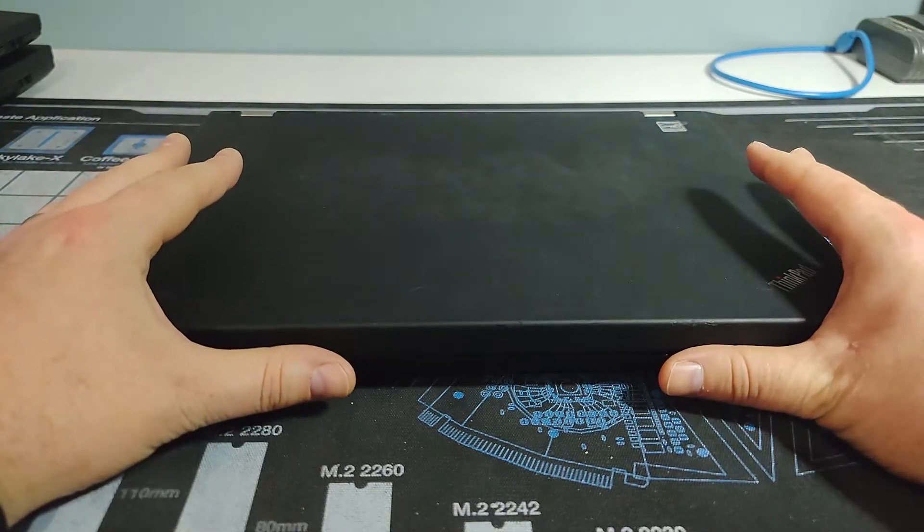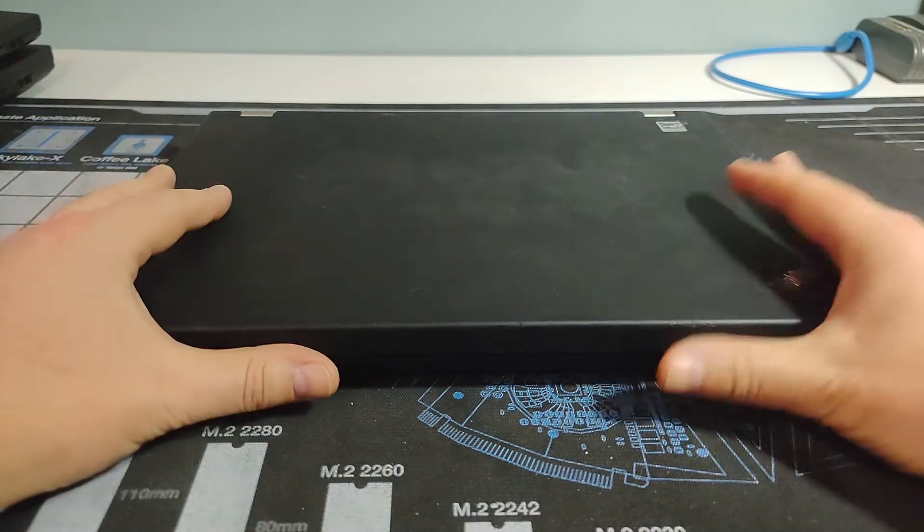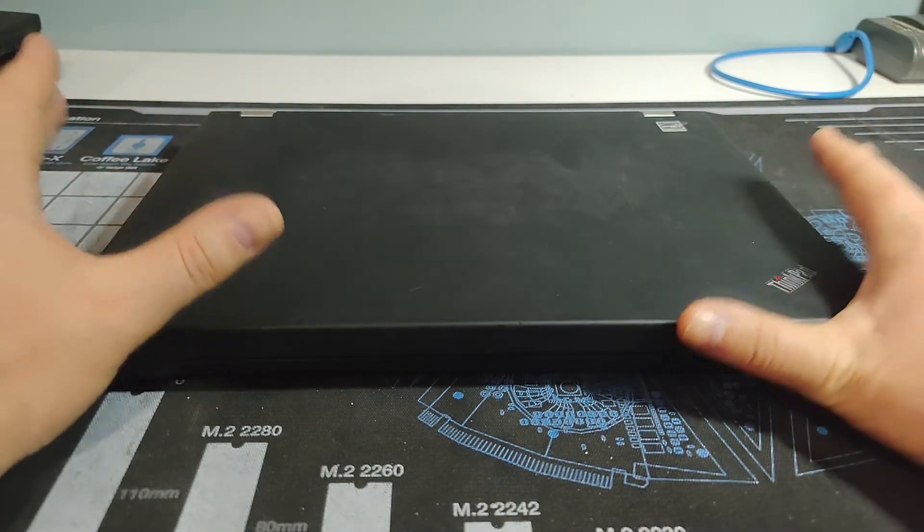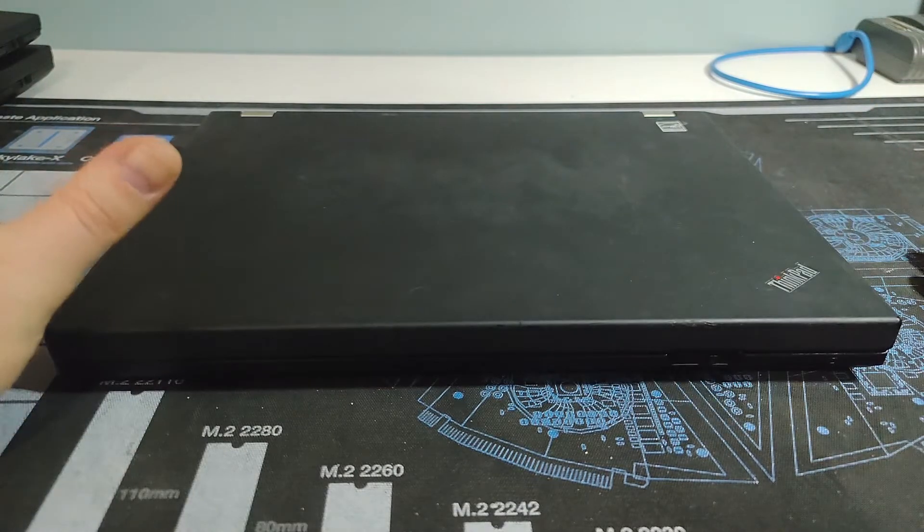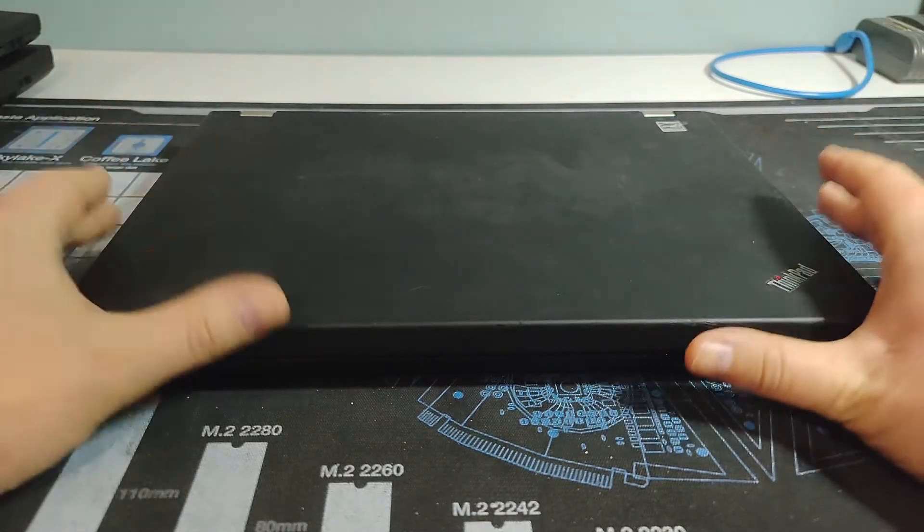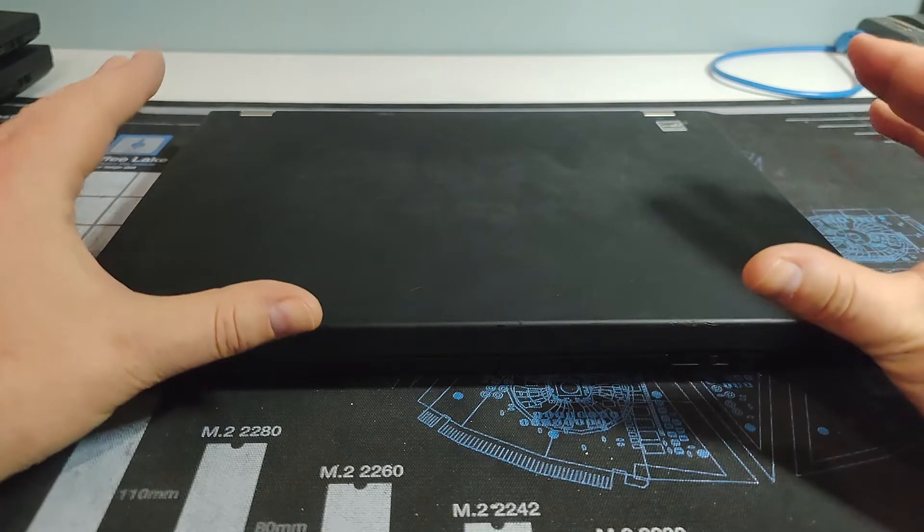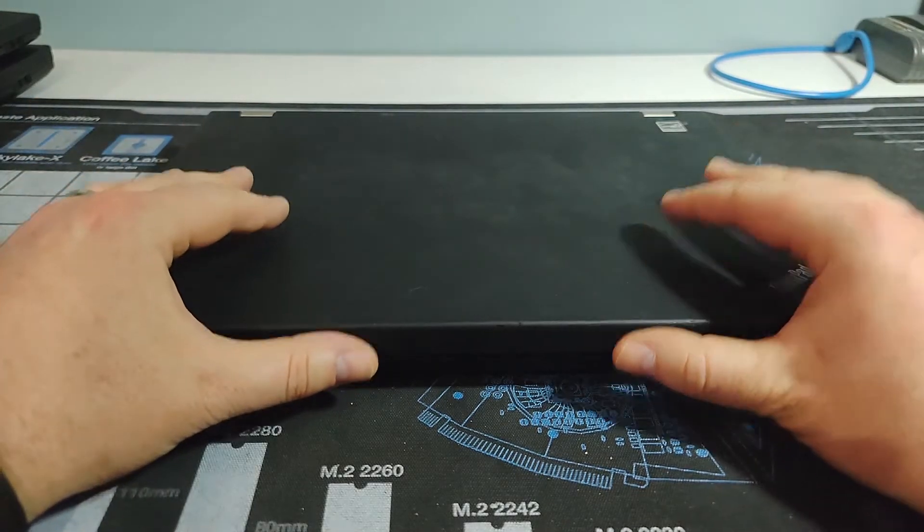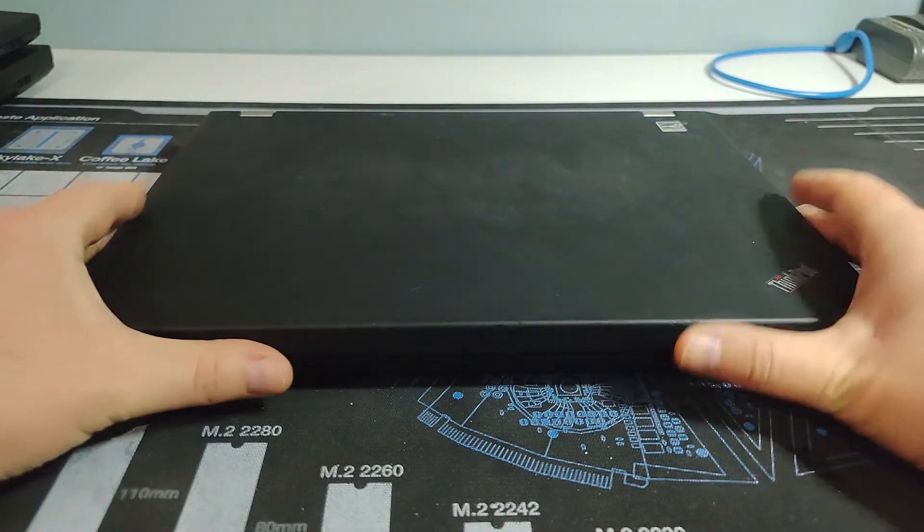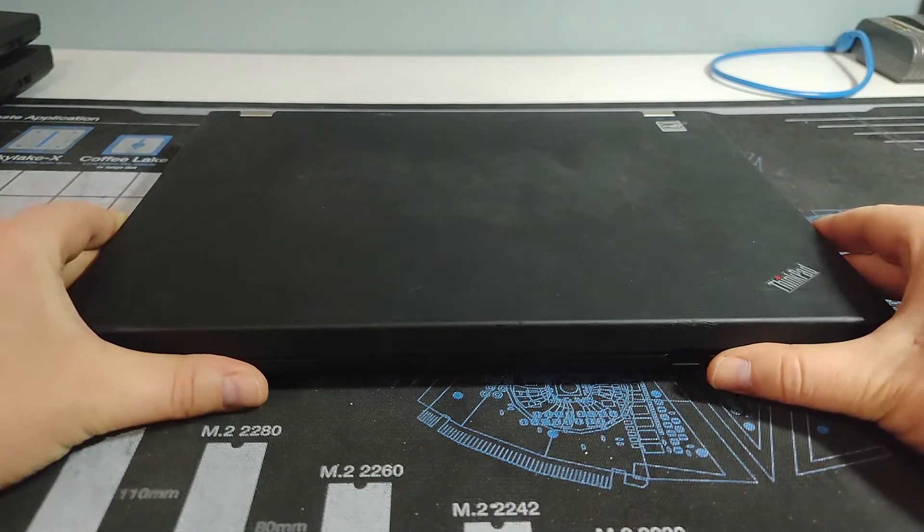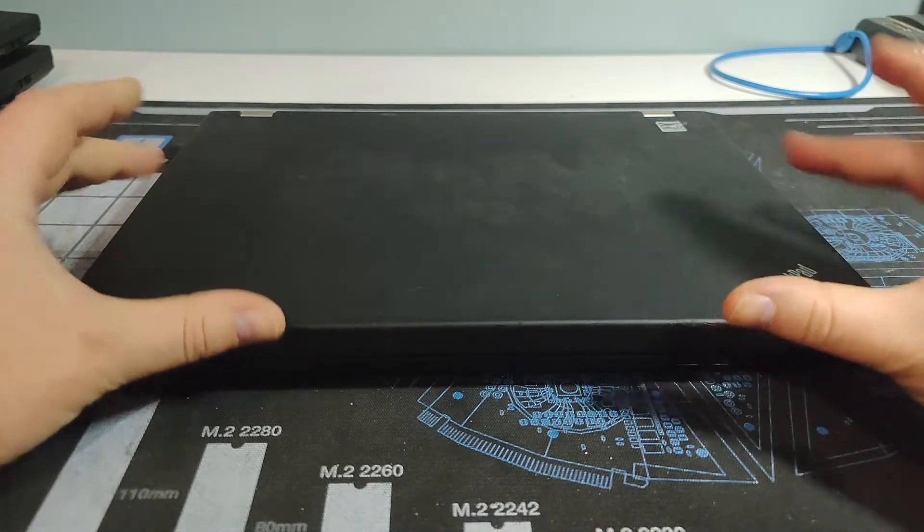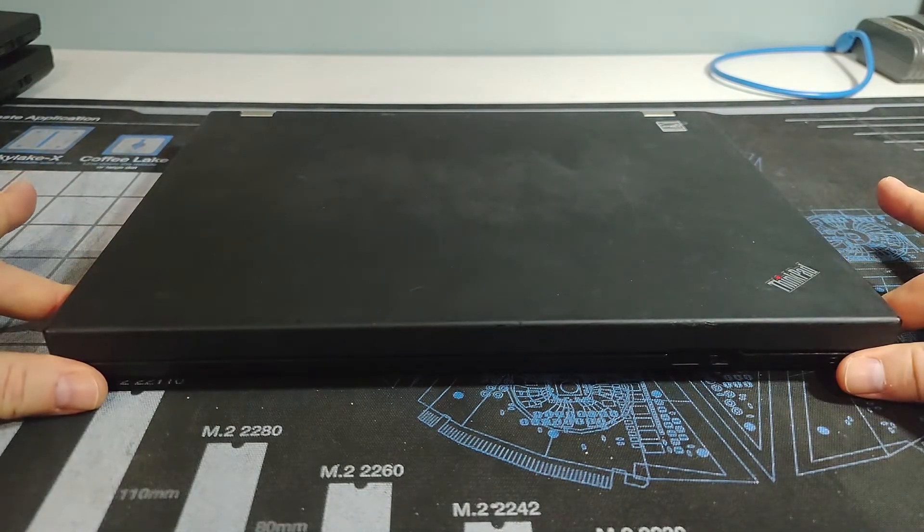For nostalgia purposes, I think the number one for me is probably the ThinkPad 600 series, which I don't have. I would love to do a video on. Maybe one day we'll get one here to show off. But this is where things really started to come back for me, for nostalgia purposes. And this is the ThinkPad T410.